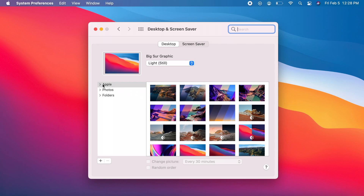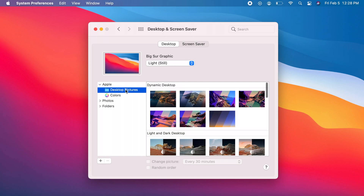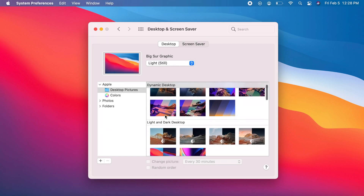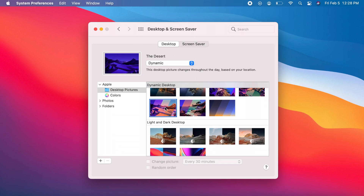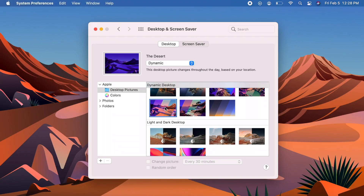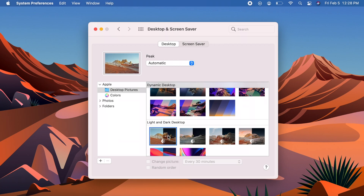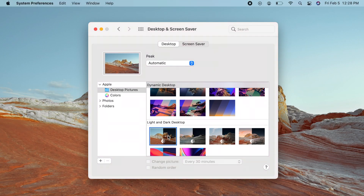Expand each to view the content. Under Apple, you have the option to select an Apple-provided wallpaper or a color. Dynamic Desktop lists dynamic wallpapers that change dynamically according to the time of day. Light and Dark Desktop lists ones that have a dark and light version matching your system-wide light and dark theme.